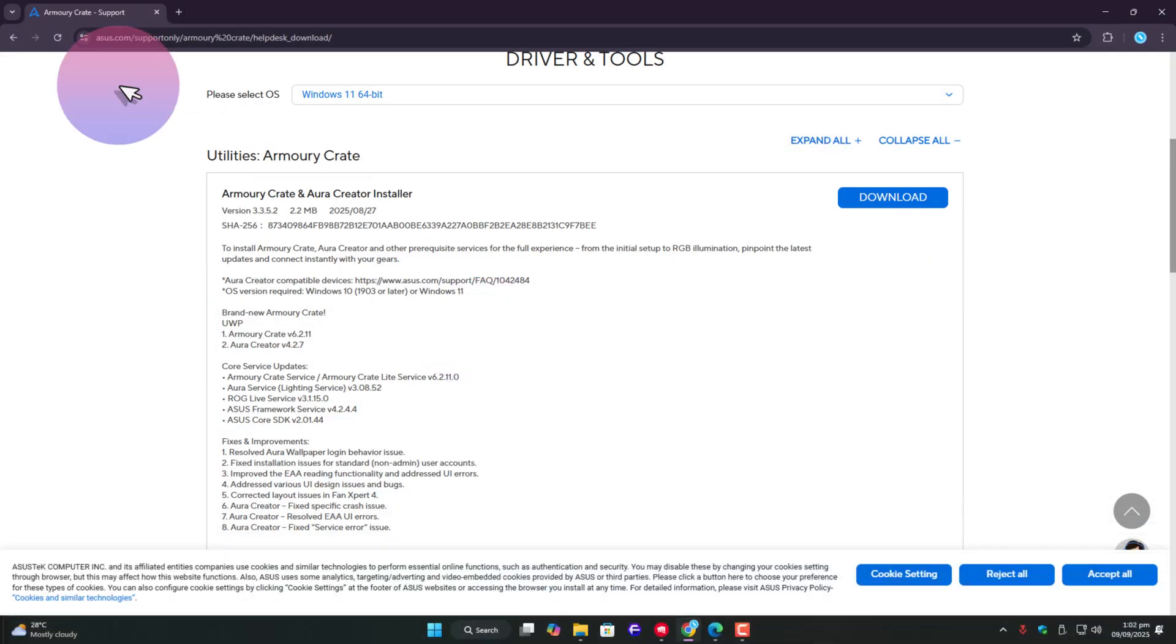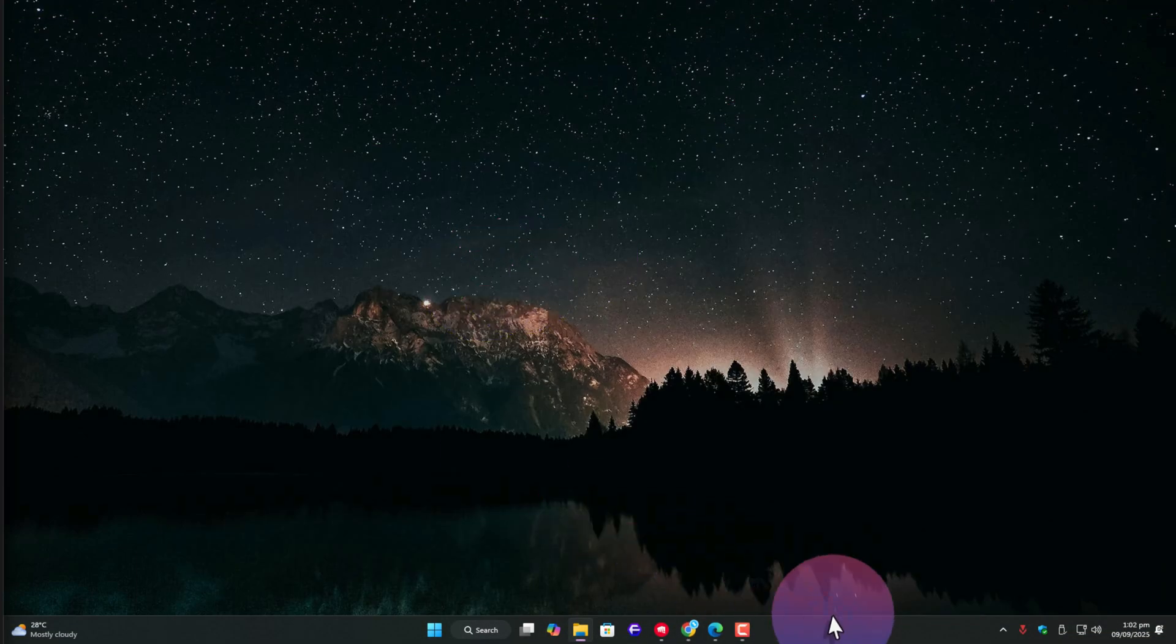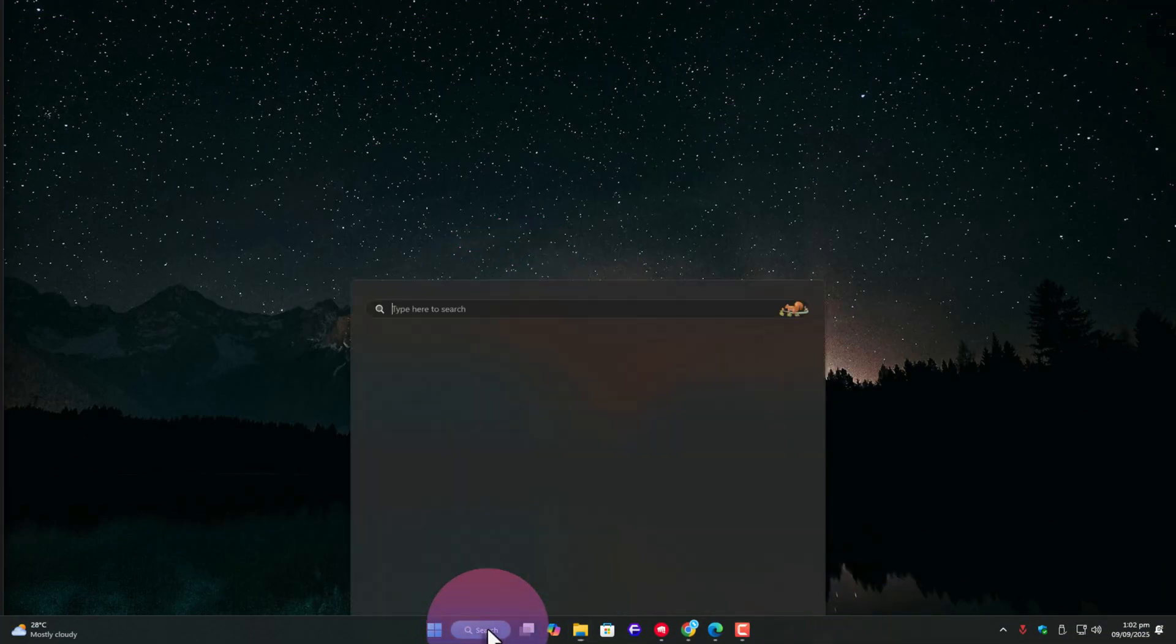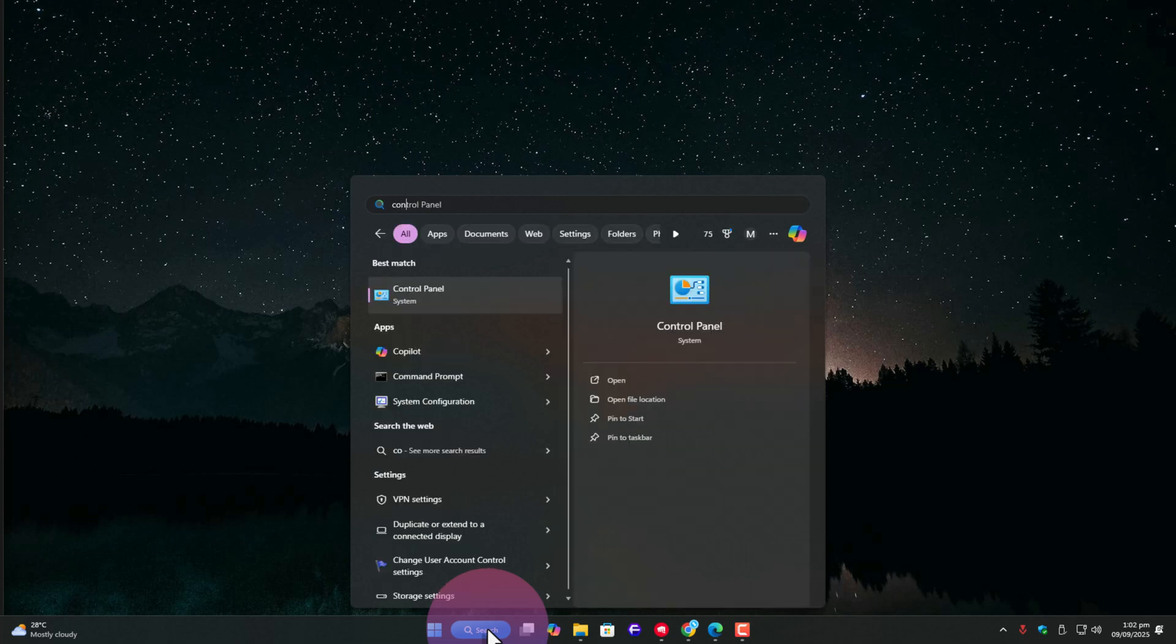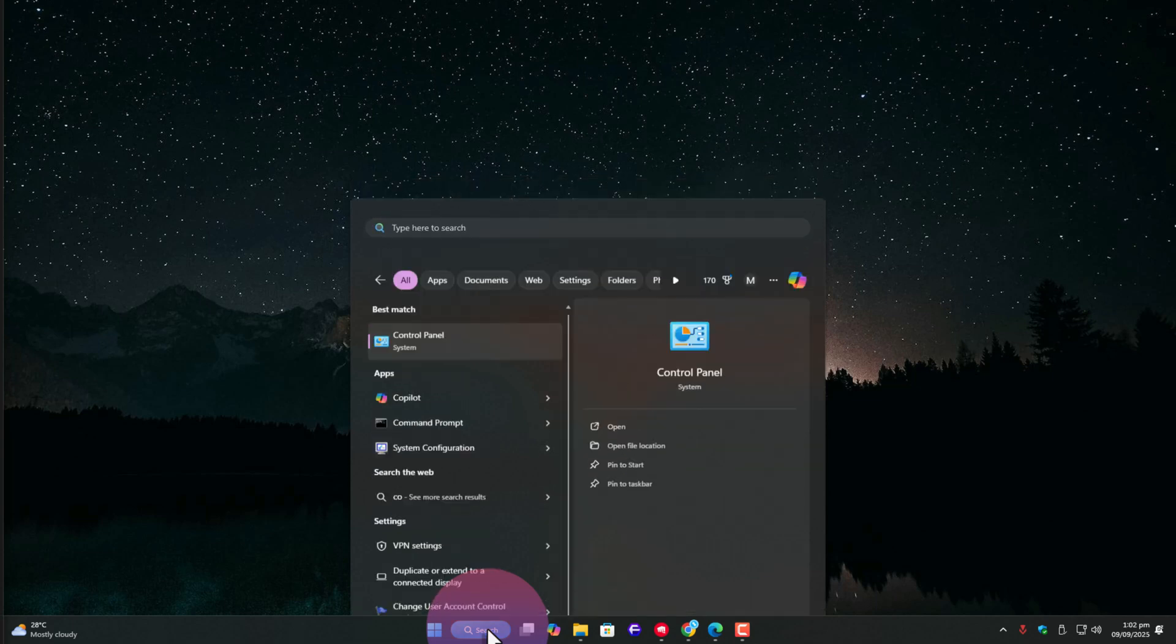So first, let me show you inside my control panel. Just click on the Windows search bar, type control panel, and open it.